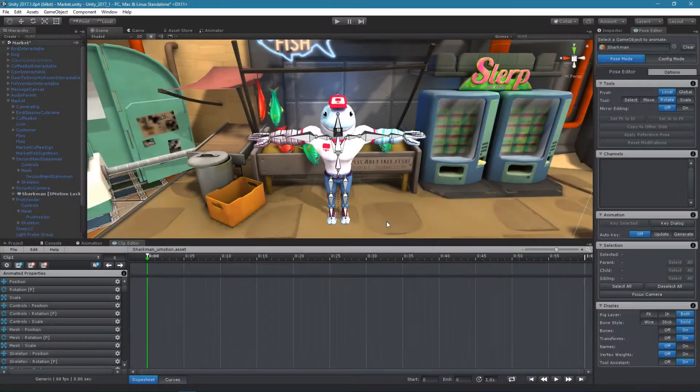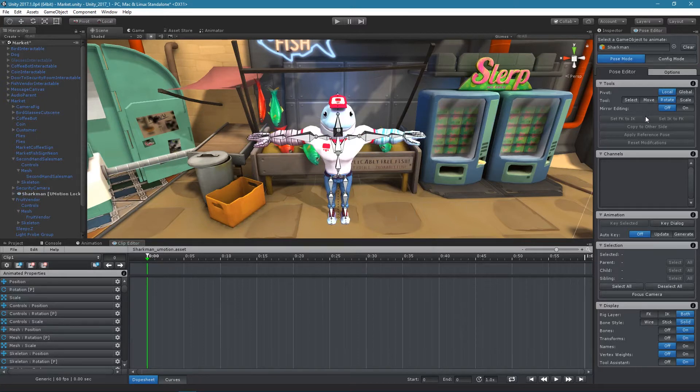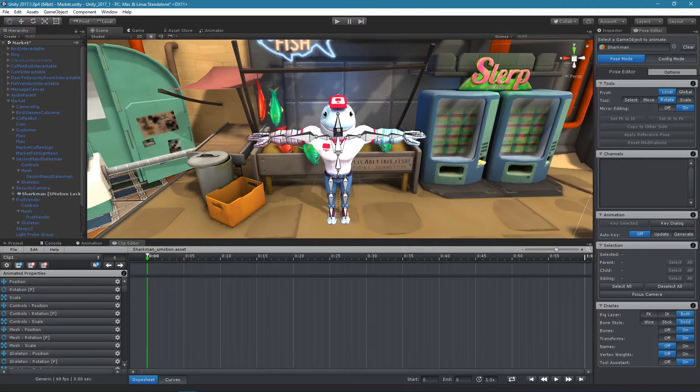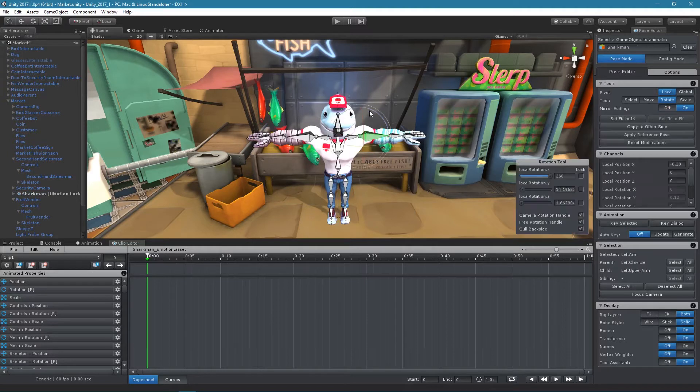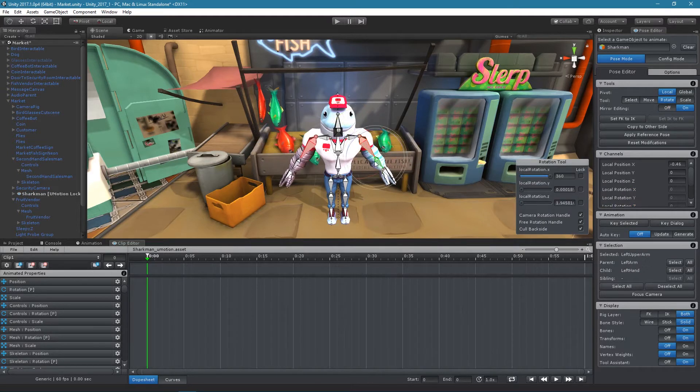In pose mode there are two mirror features. When enabling the mirror editing, every modification done on one side of the model is automatically mirrored to the other side.